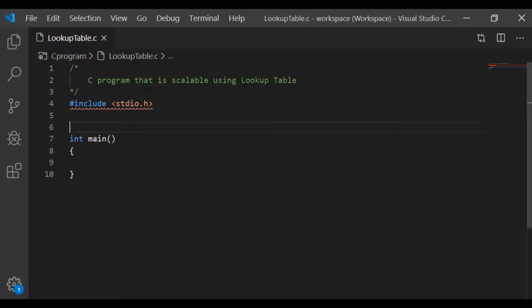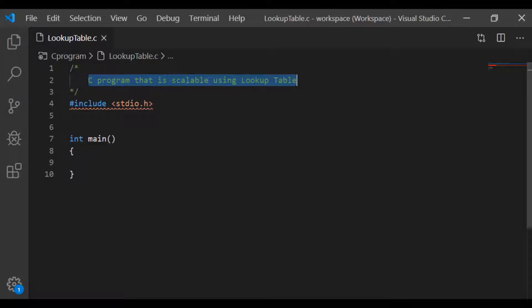Welcome back to our channel. In this video, let us see how to write an efficient program that is scalable using lookup table.